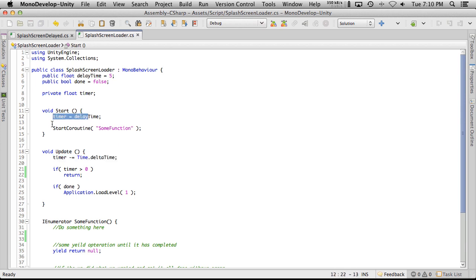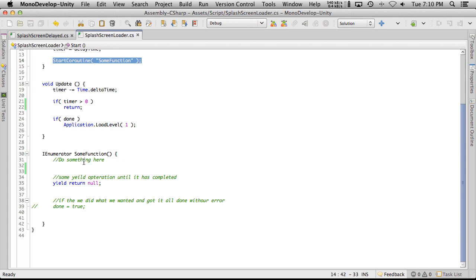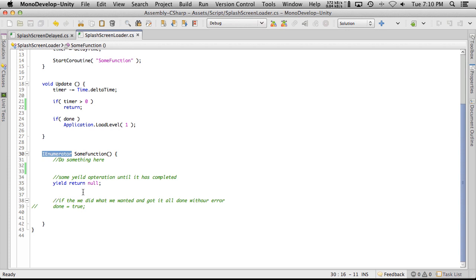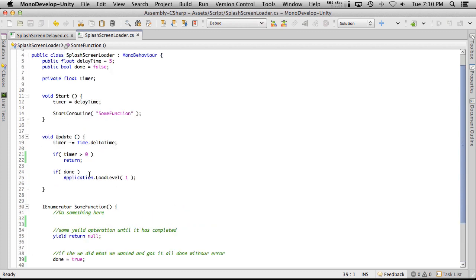We come down to start — my timer is set to delay timer — and the first line in update just counts it down. After setting the timer we call this coroutine, which is just some function that does something — maybe you're fetching assets. The key point is you'll have a yield statement in there because it's an IEnumerator, and after the yield you check that everything was done properly and then set the done flag. Every frame we're taking the timer and decrementing it by the delta time from the last frame.